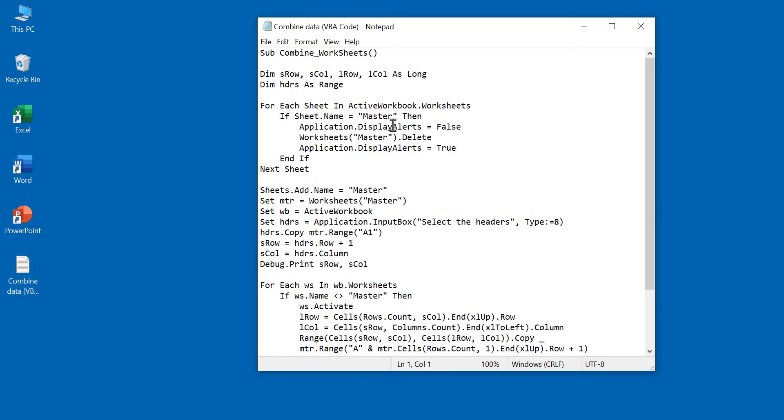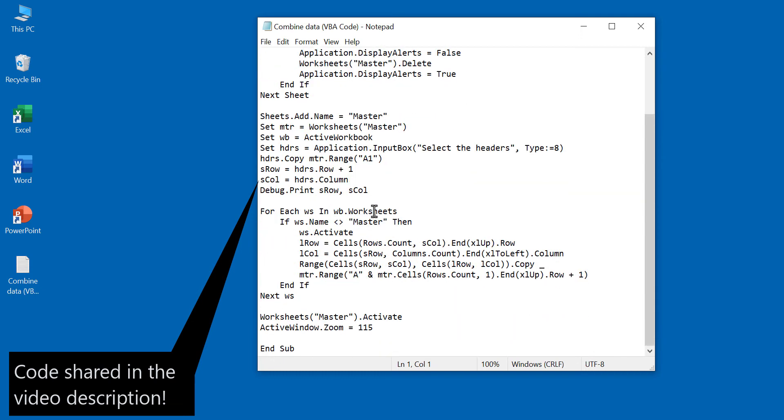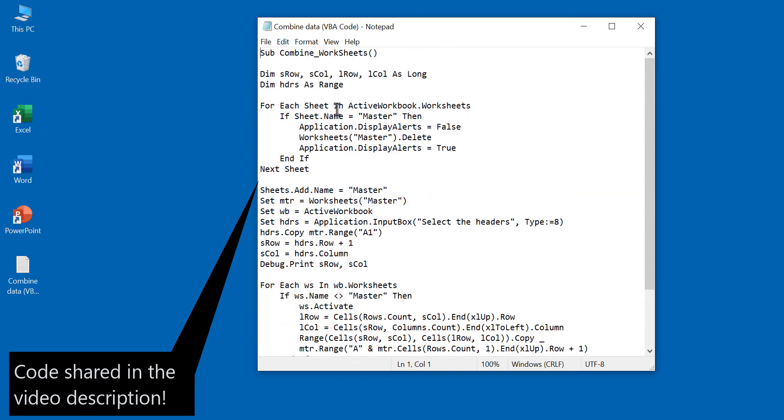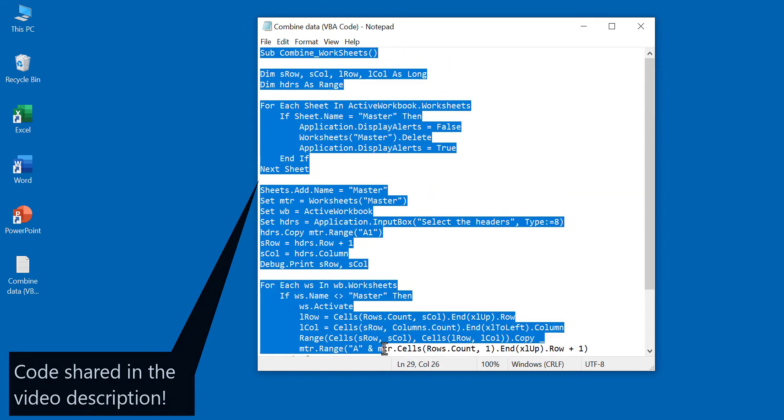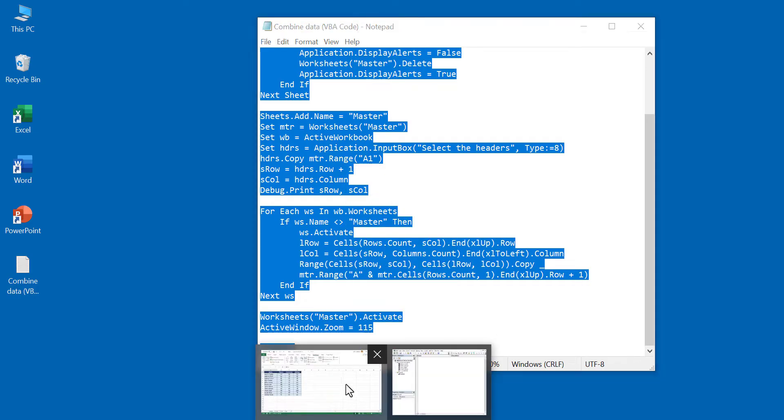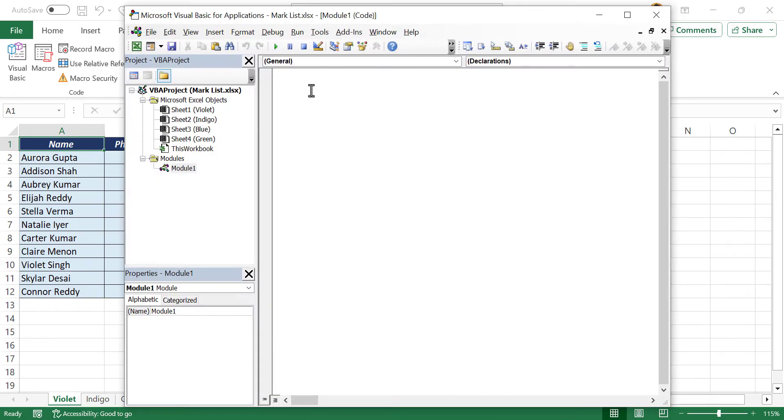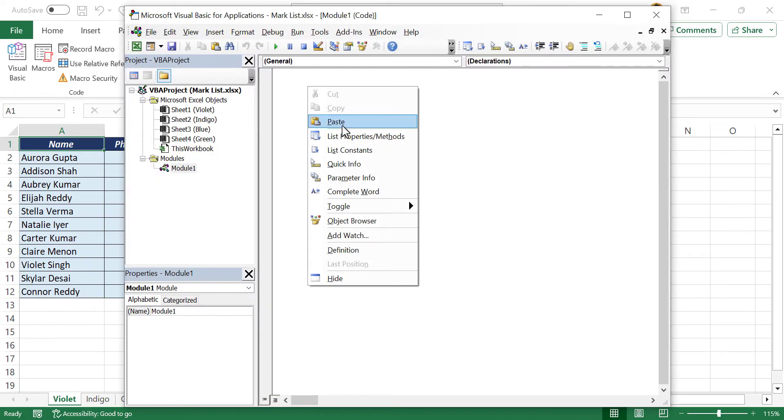Here we have the VBA code for combining data from different worksheets of a workbook. We'll copy this code. Back to the VBA editor, we'll paste the copied code here.